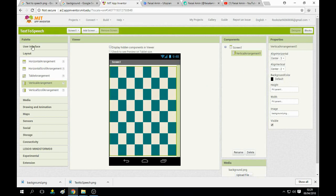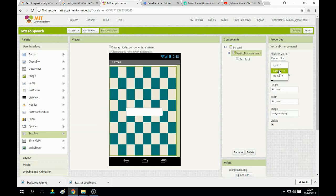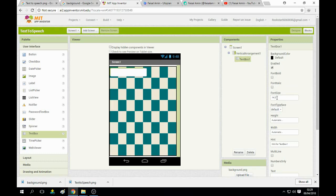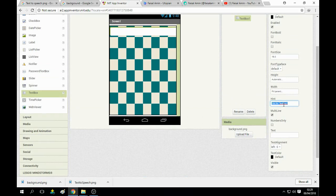The next step is to add the text box. Set it to center — center it on left and top. Fill it with parent, set its size to 16 and width to fill parent. You can also change the background color, text alignment, and enable multi-line. Give the hint: 'type here text'.